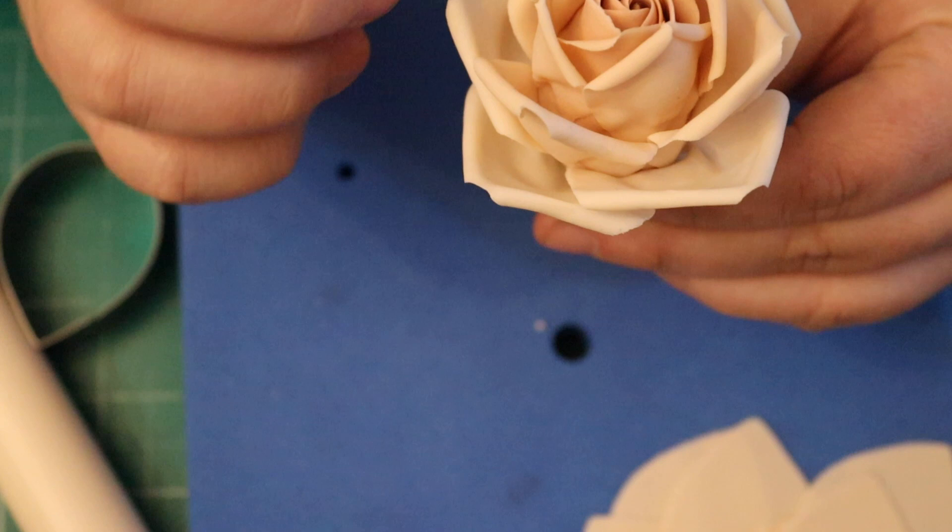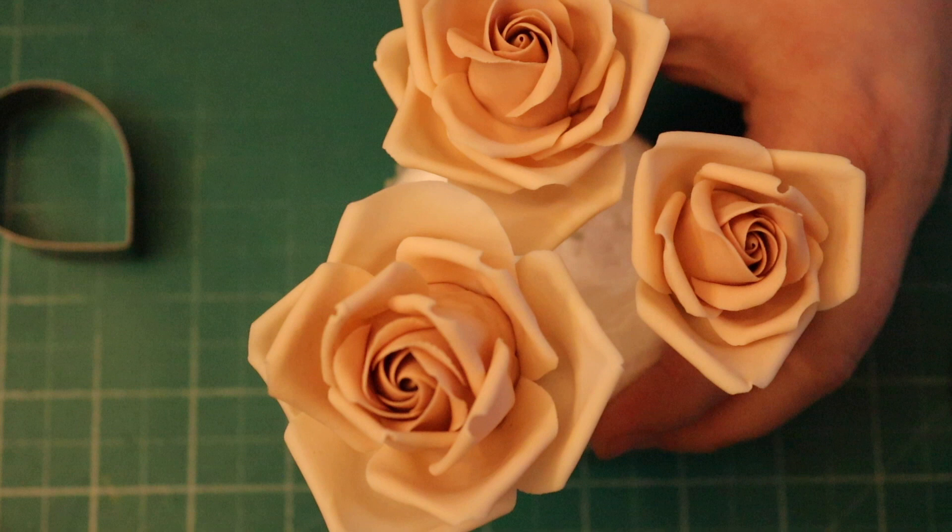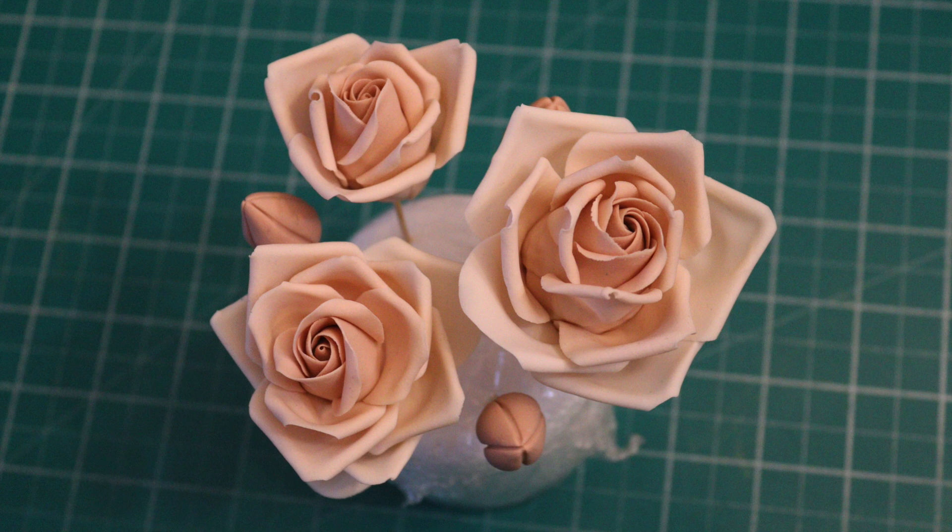These are the different sizes all together. Here's the ones I made with the buds as well. I hope you liked today's video. If you did, please give a thumbs up and don't forget to comment down below and subscribe. If you'd like to see more of my videos, please click the links on the screen now. Thanks for watching.